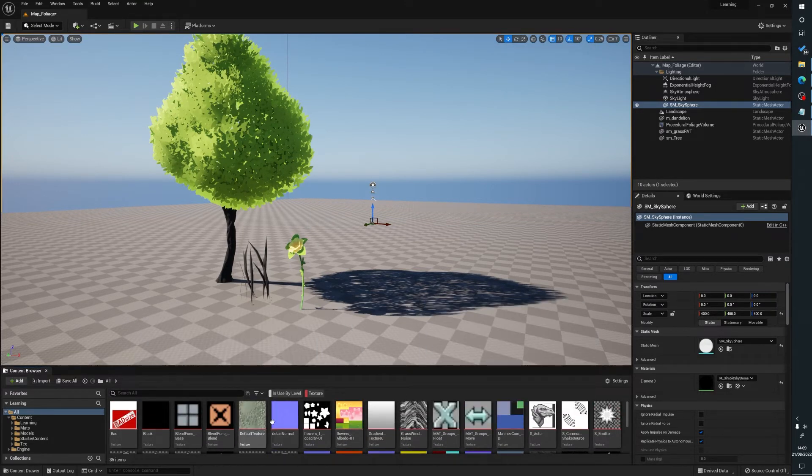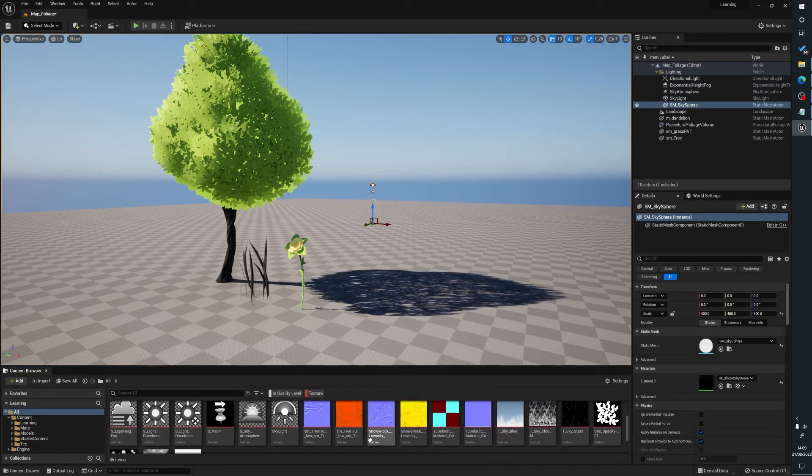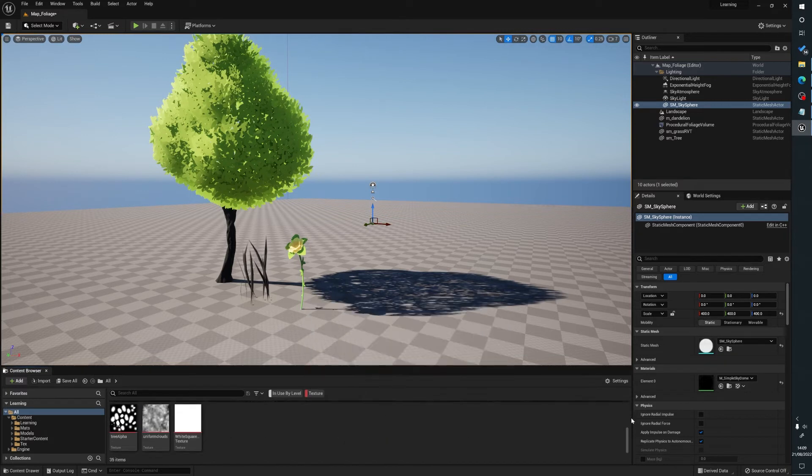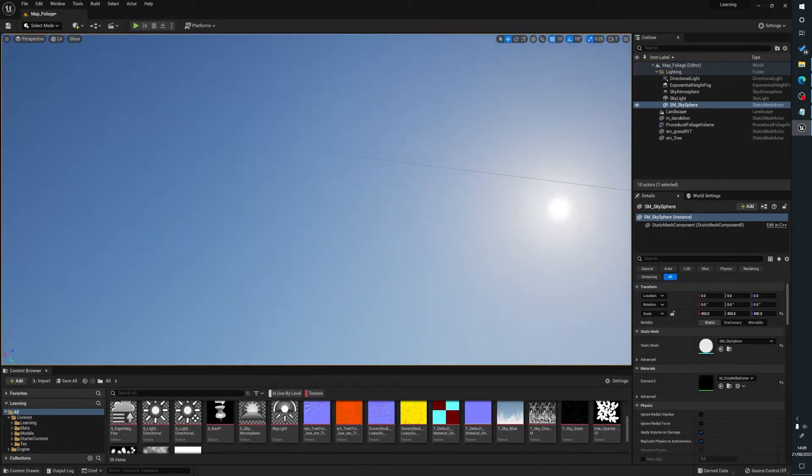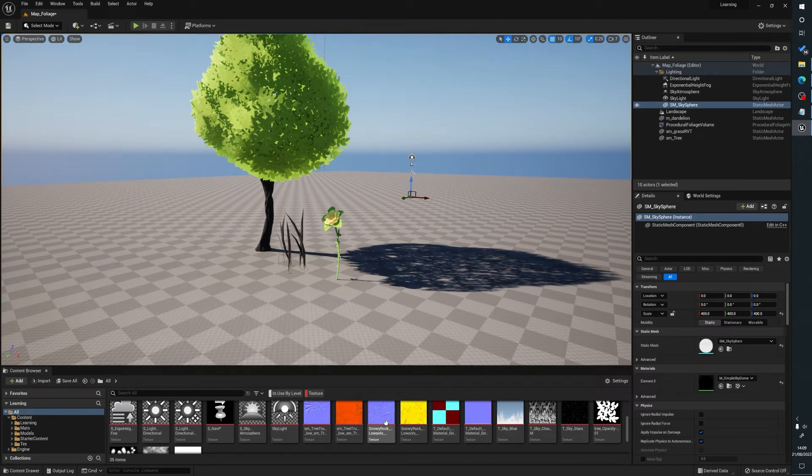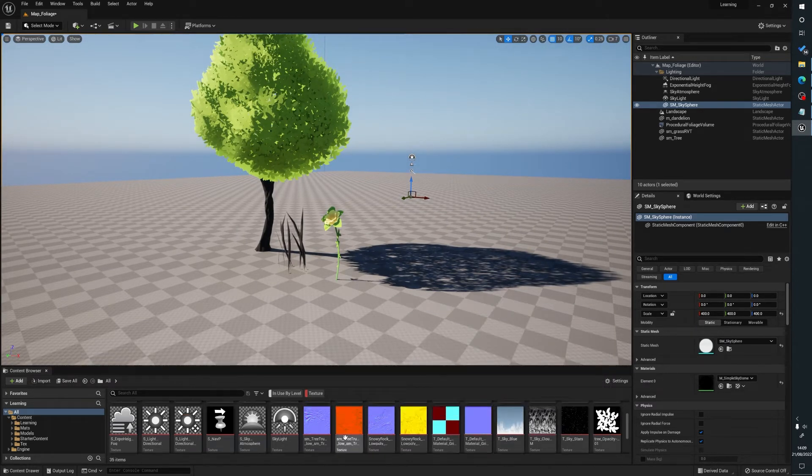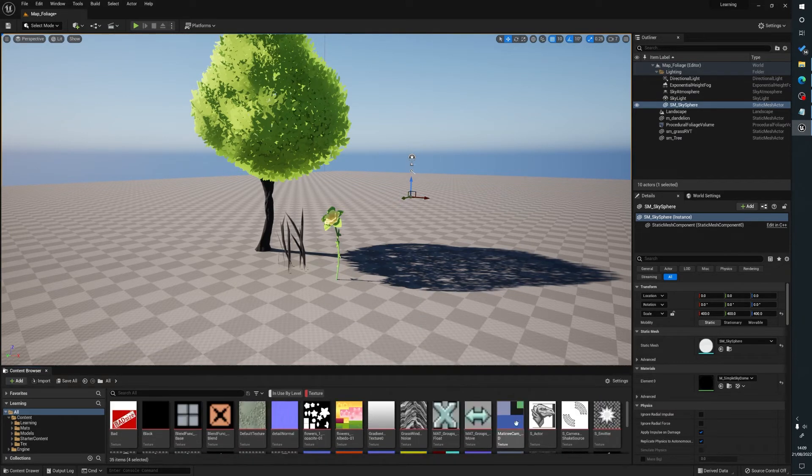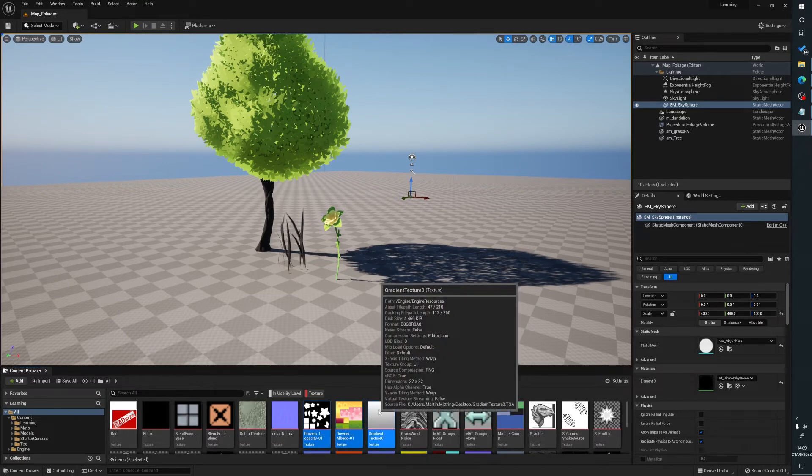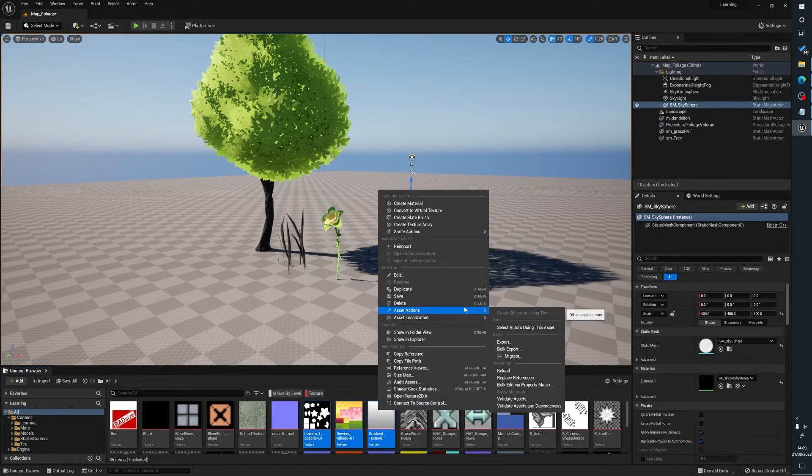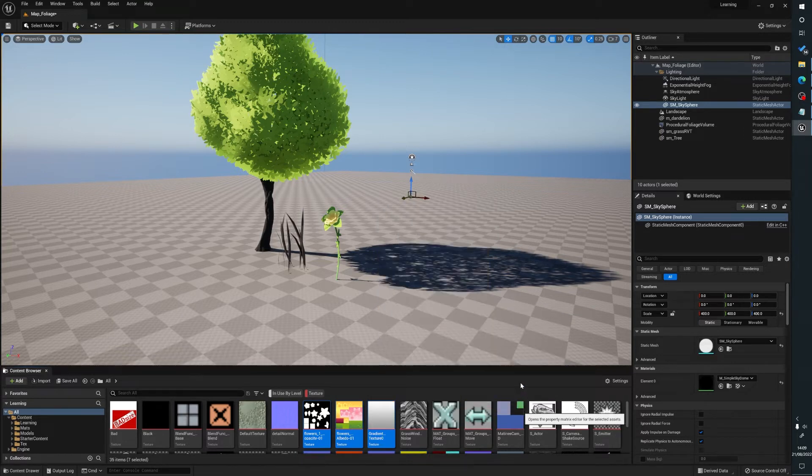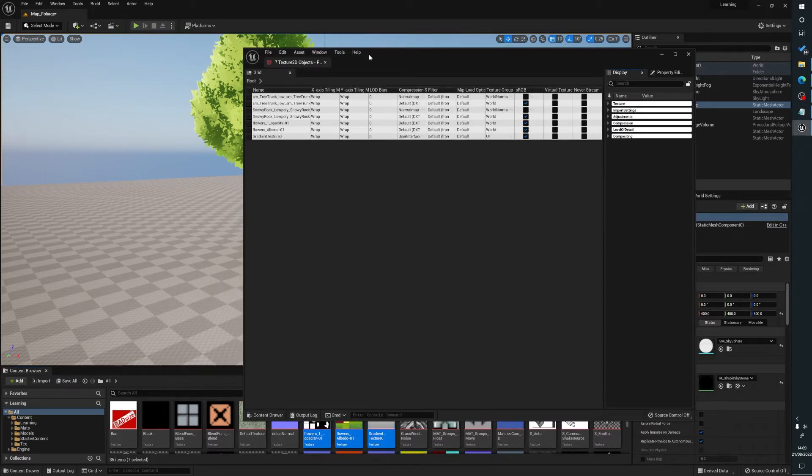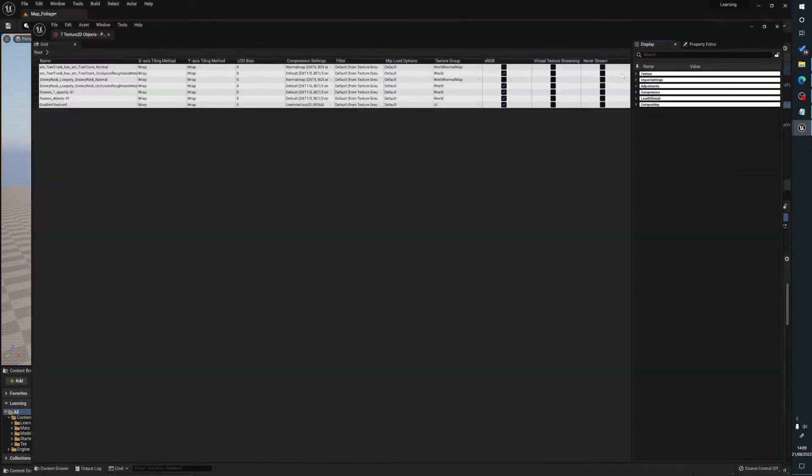These are all the textures being used within the scene. We've got one for our flower here and ones for snowy rocks, tree trunks, clouds. You do unfortunately get some of the sky stuff in here as well, but beggars can't be choosers. Then we can select the ones we want to edit. I won't do loads of them. We can right-click, go to asset actions, bulk edit via property matrix.